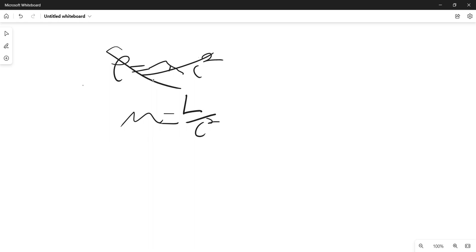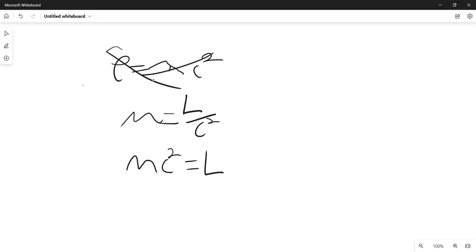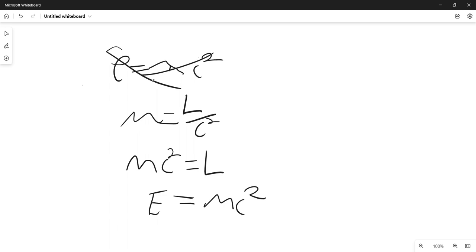So we can rewrite this: multiply both sides by C squared and then we have MC squared equals L. And since in English terms L is E, E equals MC squared. That's all for now, bye bye.